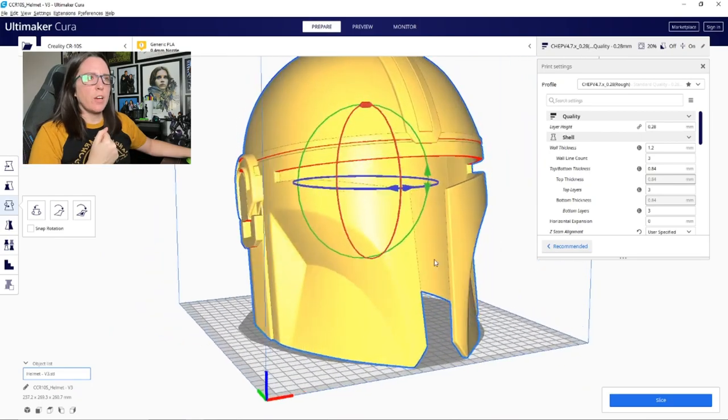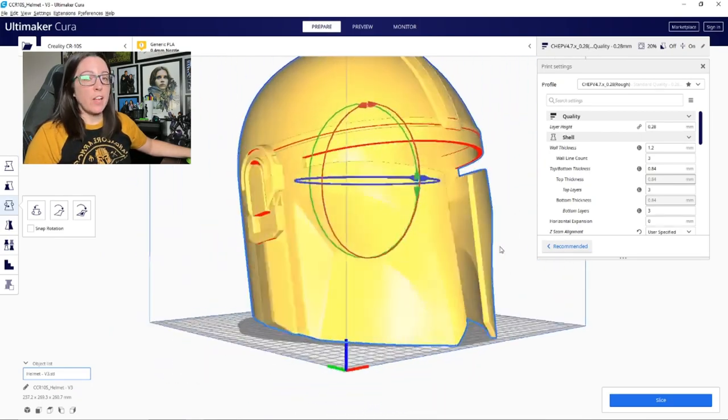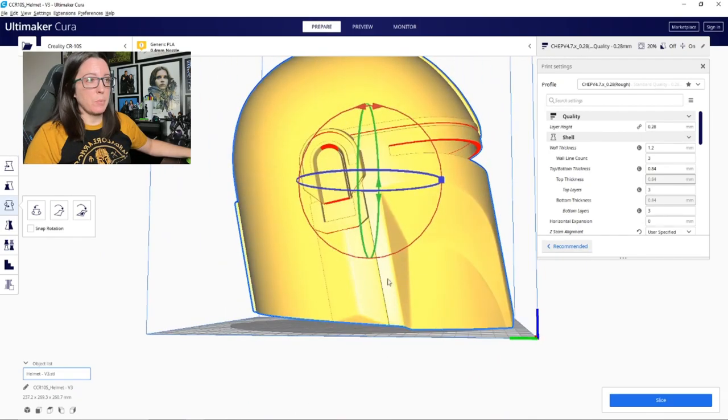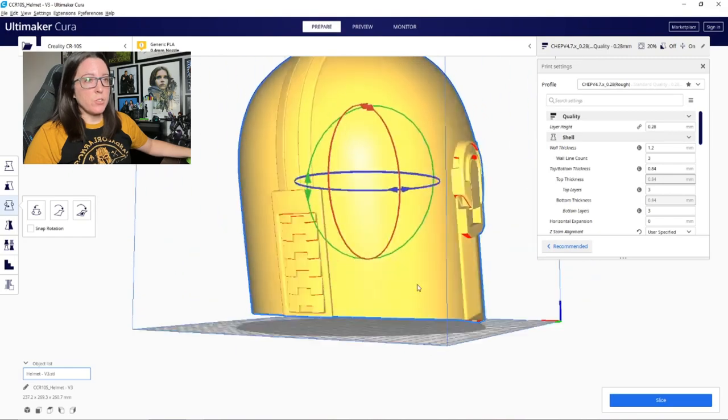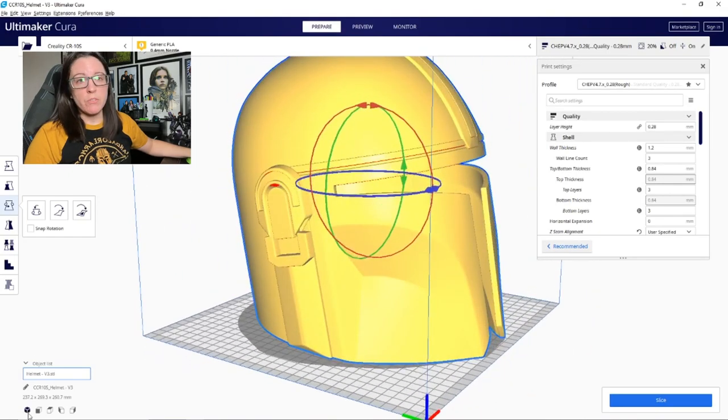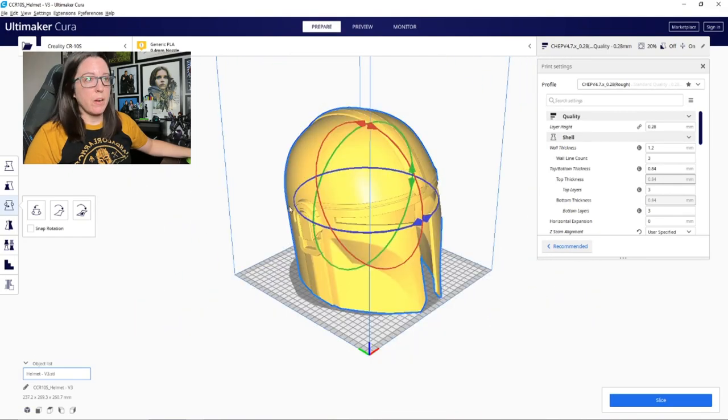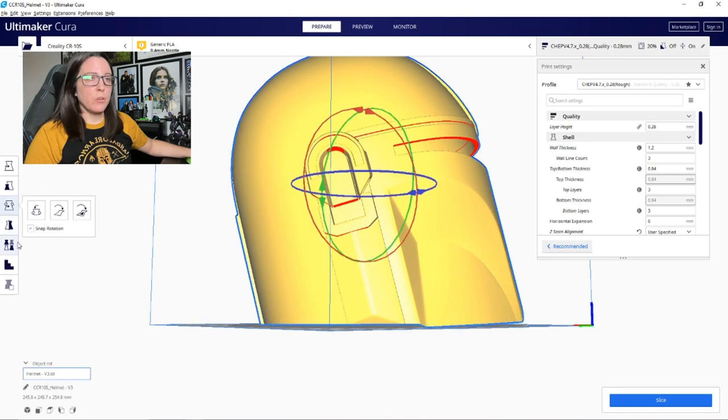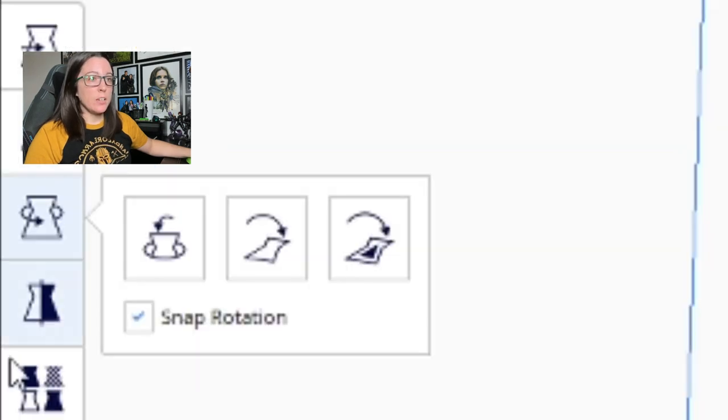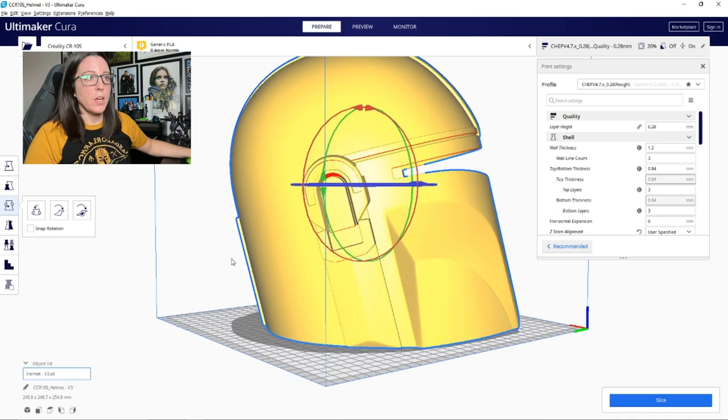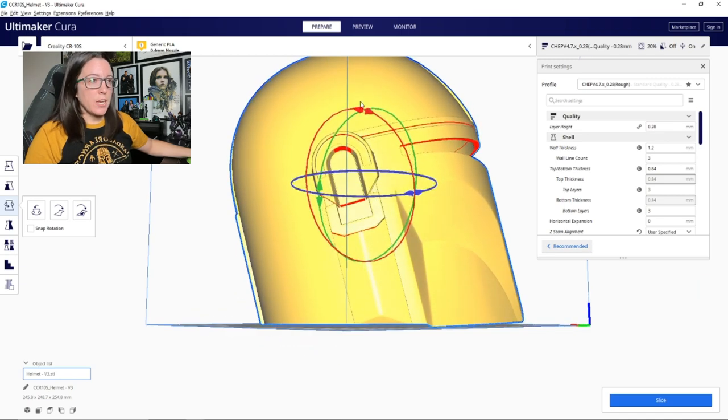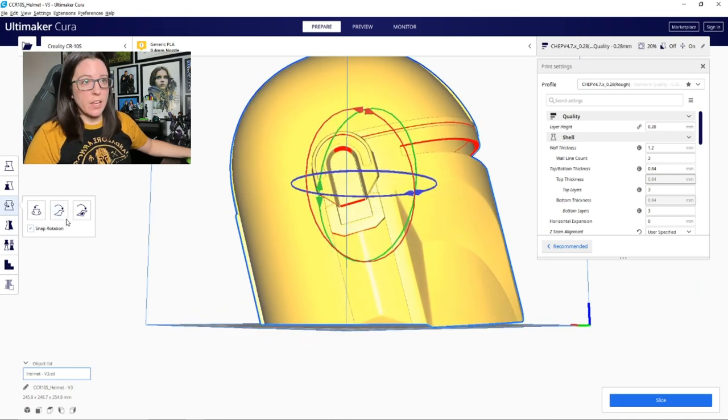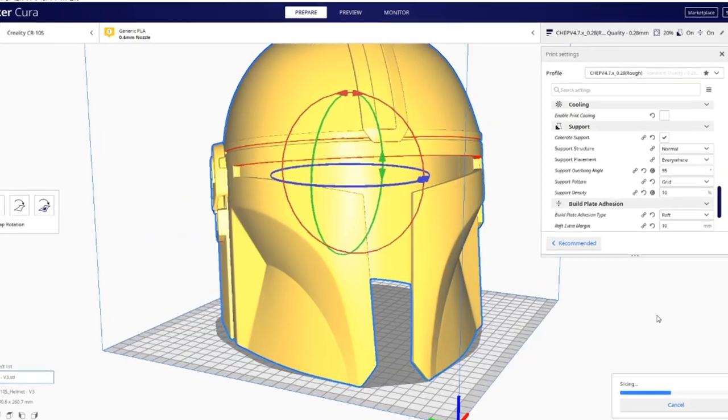Once you've rotated your file, you're going to want to get this print as flat to the bed as possible. And this specific file as you can see under the bottom, it's not completely flat all around the bottom and that's okay. So what I'm going to do is I'm going to go back to that rotate tool and uncheck that snap rotation box. That's very important, so it will allow me to try and rotate this so that the bottom is about as flat to the build plate as I can possibly get it.